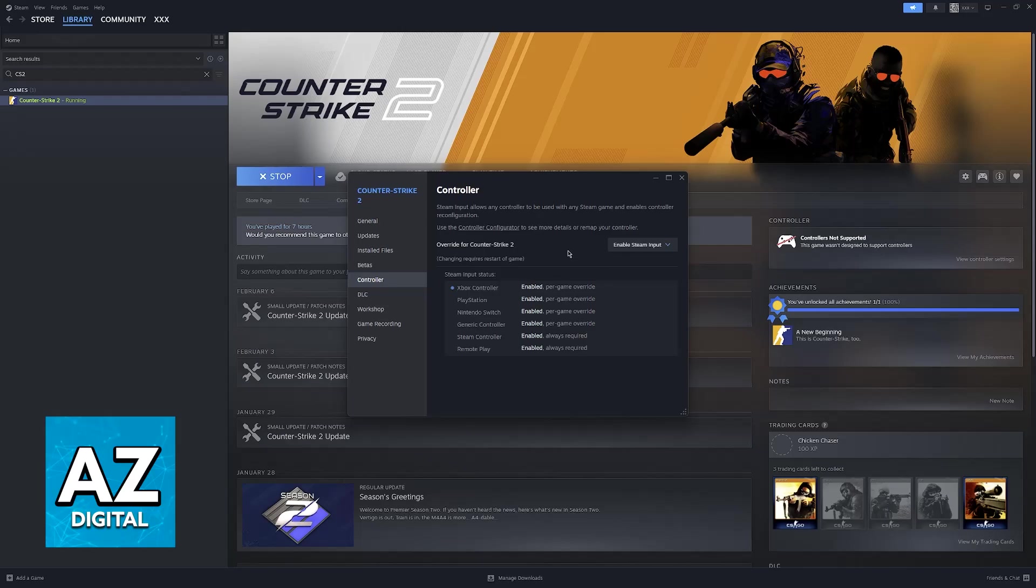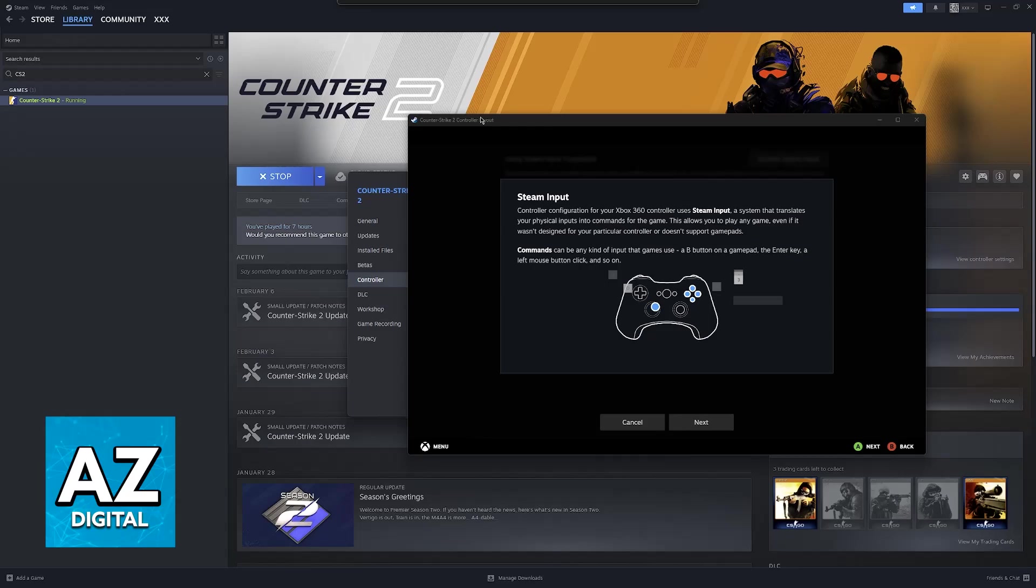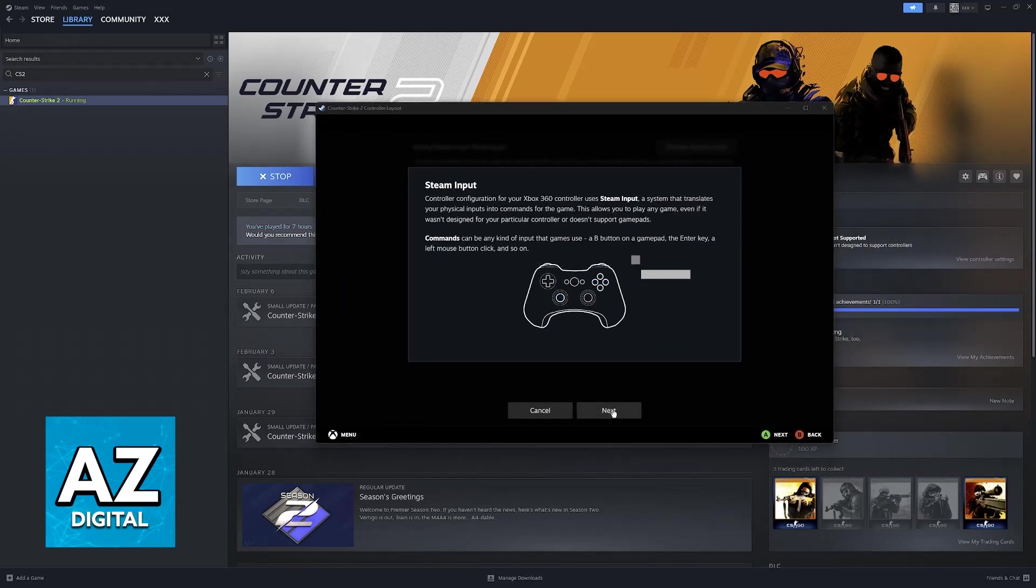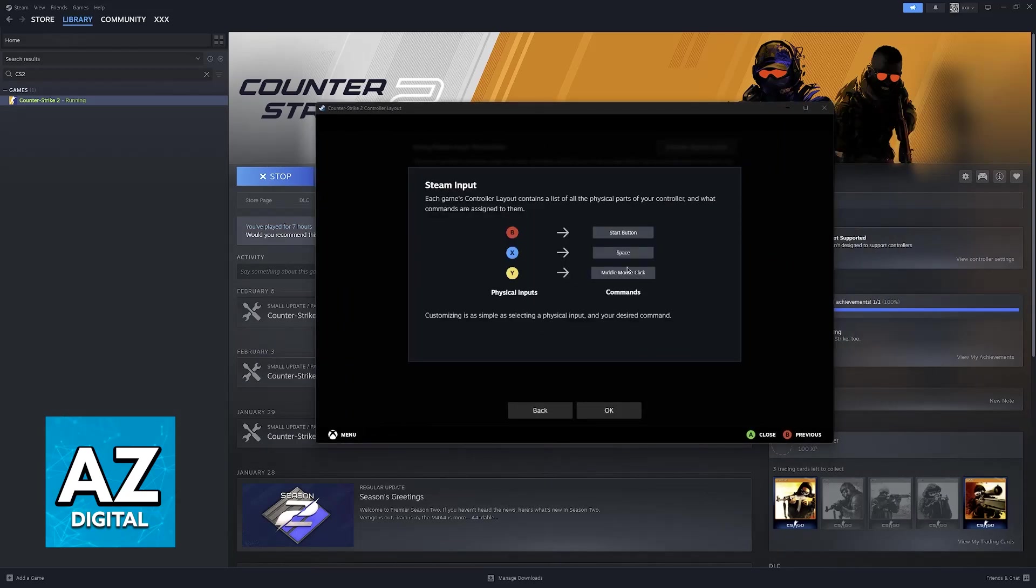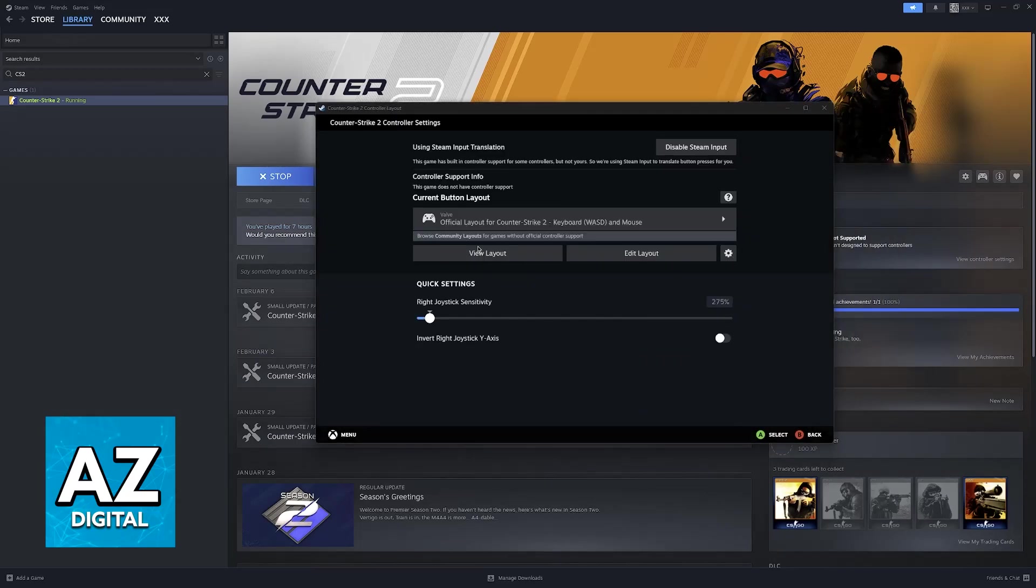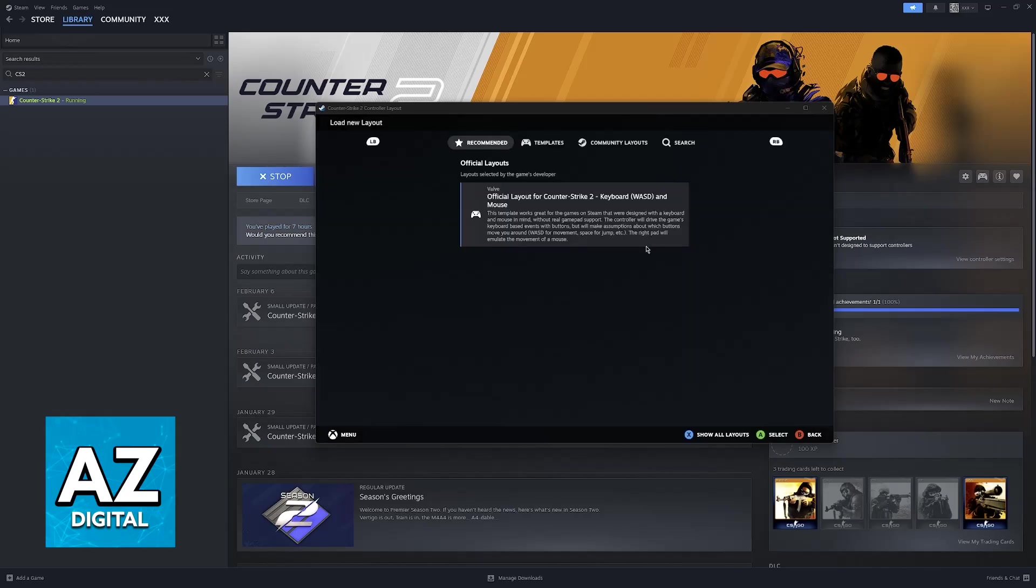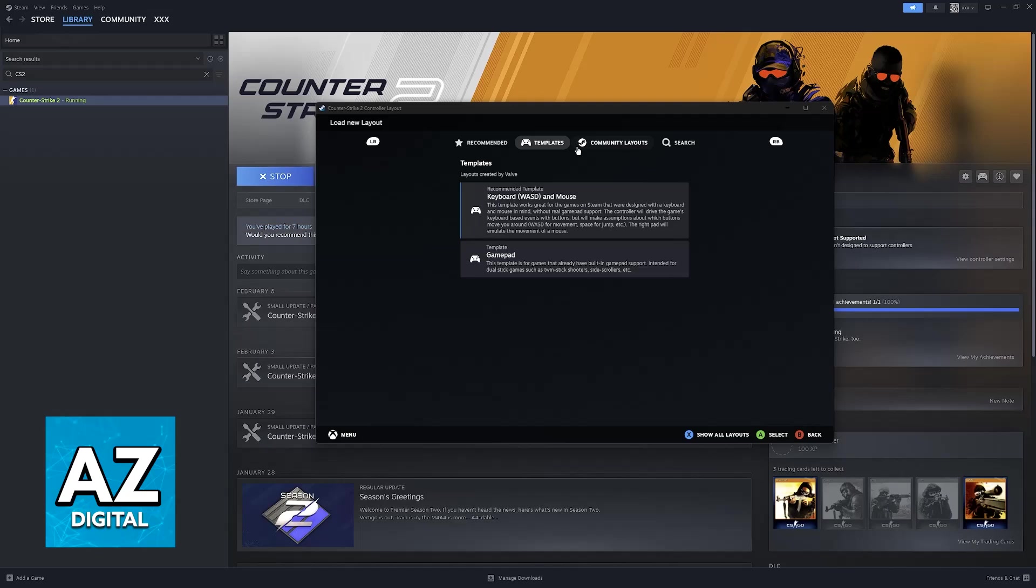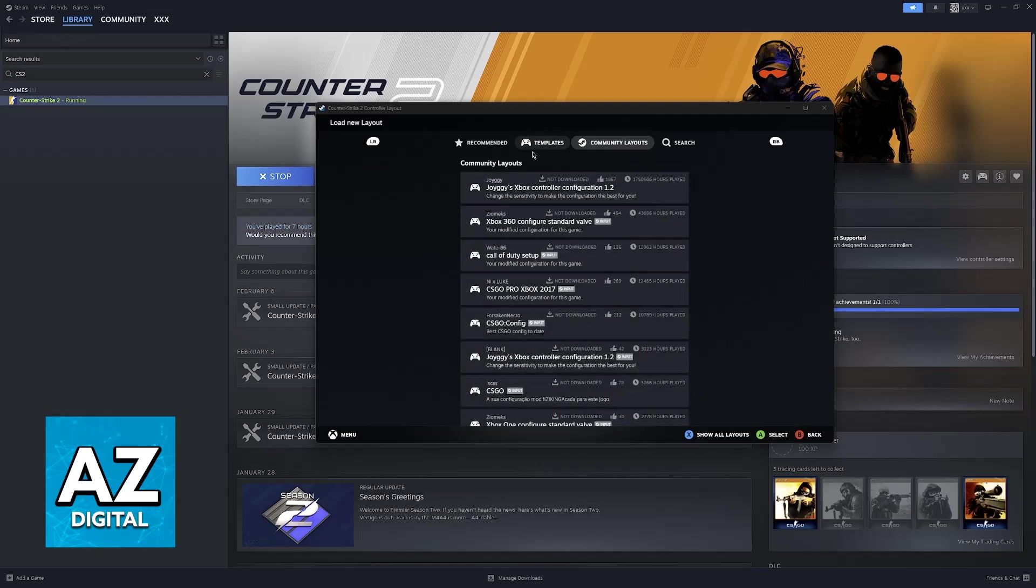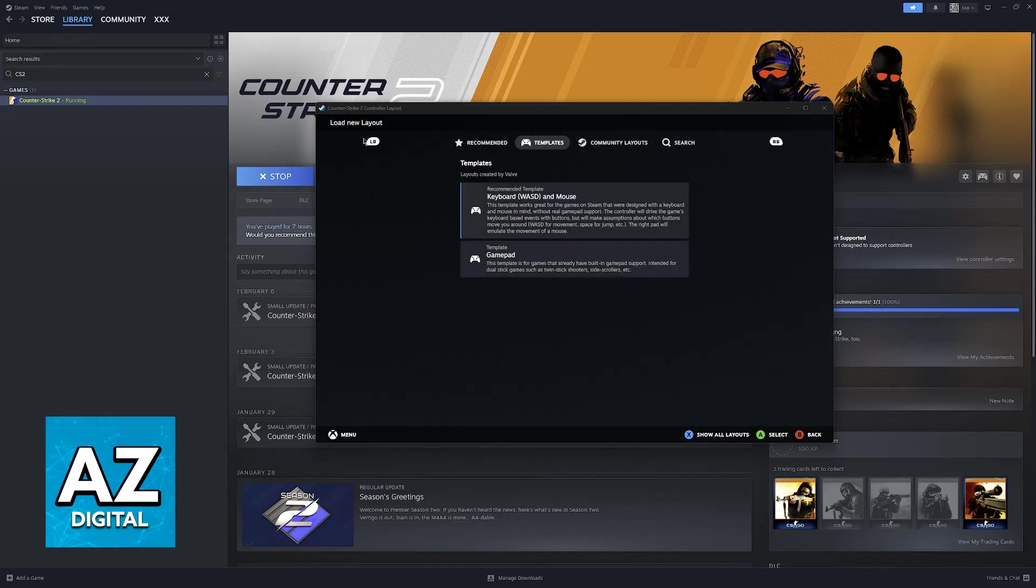If it has, you will be able to click on Controller Configurator and set up Steam Input. Basically, this is going to automatically set up your controller for you. They have an official layout for CS2, however I don't really recommend this and I would suggest spending some time either configuring your own template or choosing from the community-made ones.